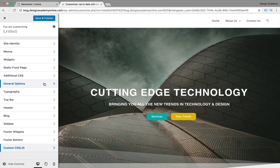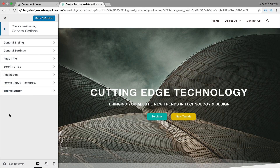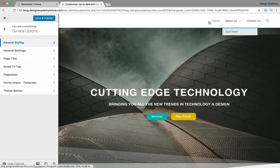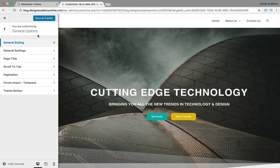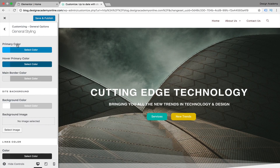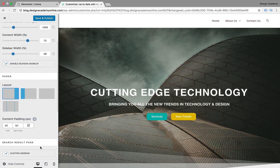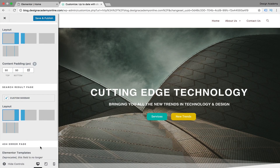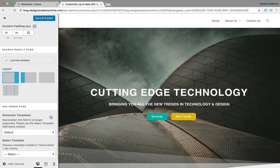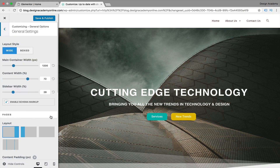We have General Options - most of them are about styling and designing your website, but you can use that part for your text and website footer. Under General Styling we have primary color, hover color, main border color, and all of that. General Settings controls the layout - don't mess with that if you're using Elementor, since Elementor already controls it.